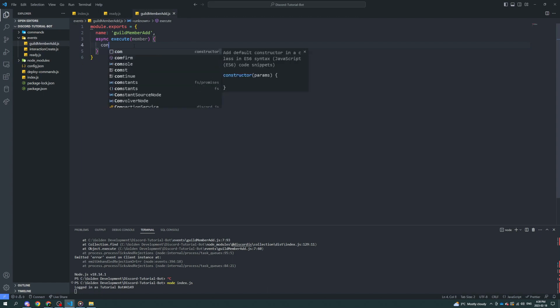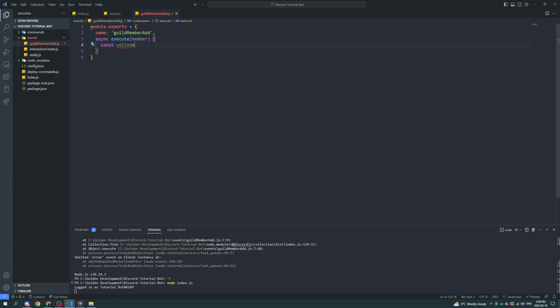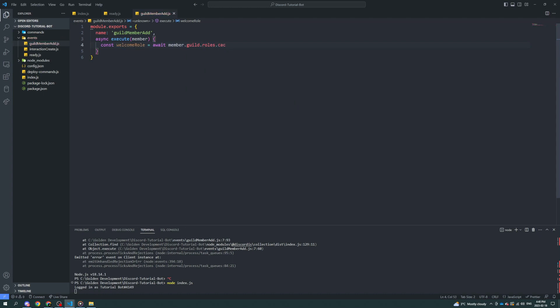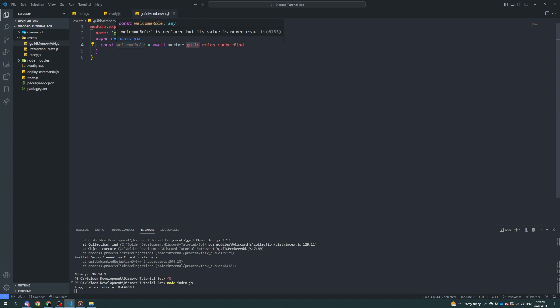Now that we have the member, we're going to start with the welcome role. A member and a user are completely separate things — I want to clarify that right now. A member is part of a guild; they are the version of that user on that guild specifically, so they have roles, messages, and all that other stuff. A user is the Discord account itself. When they join a server or guild, they're a member. Simple.